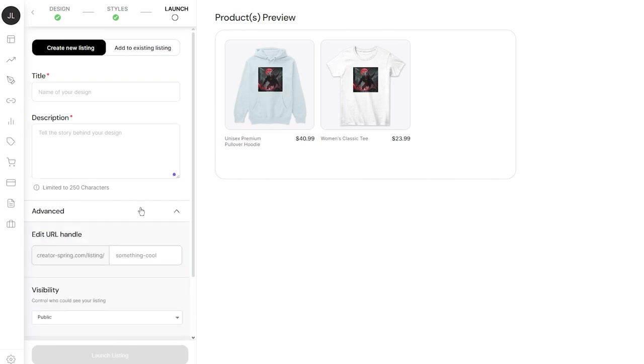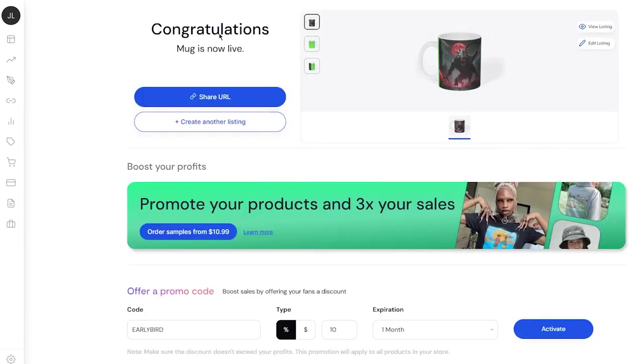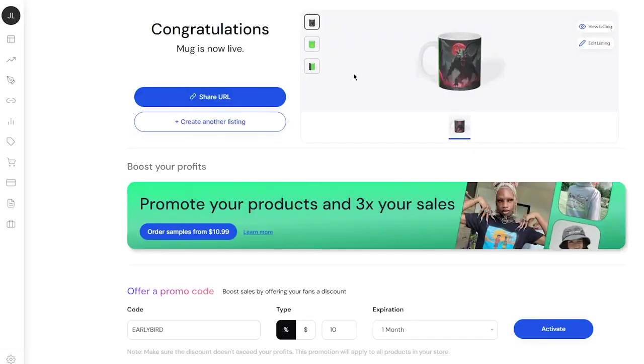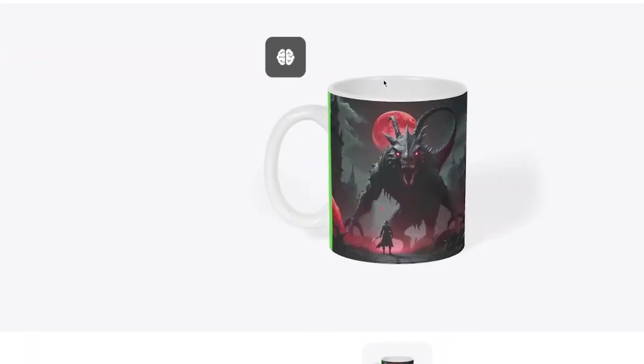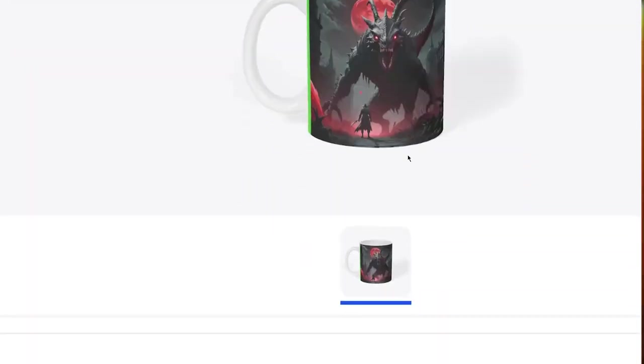In the launch settings, you're finally going to give yourself a title, description, advanced edit different handles, and you're good to go. As you can see, 'Congratulations, mug is now live.' You can view the listing and see how your mug is actually doing in the store while seeing its preview.